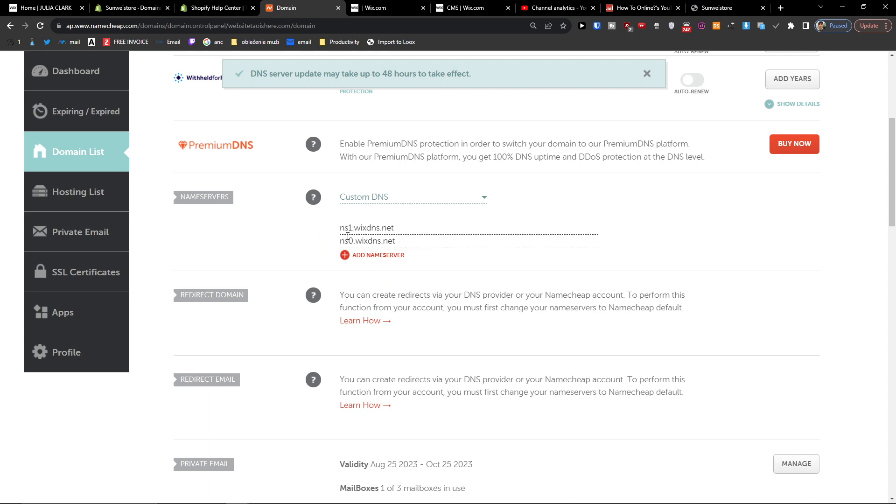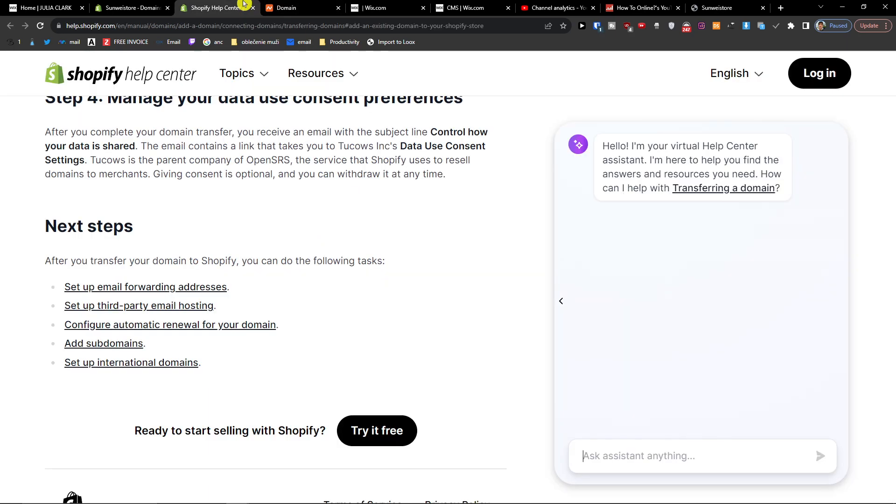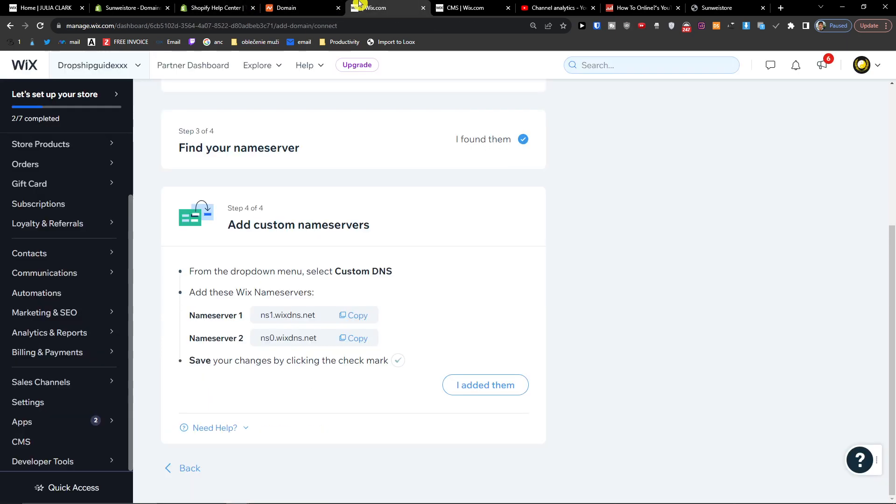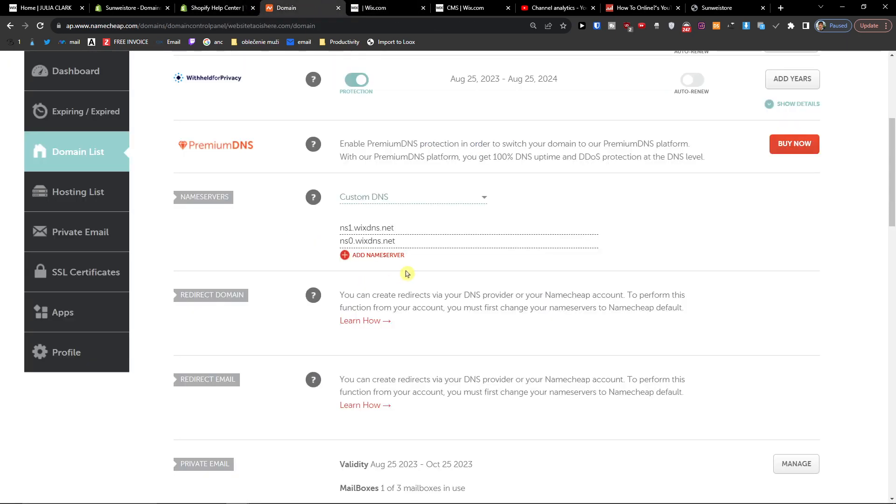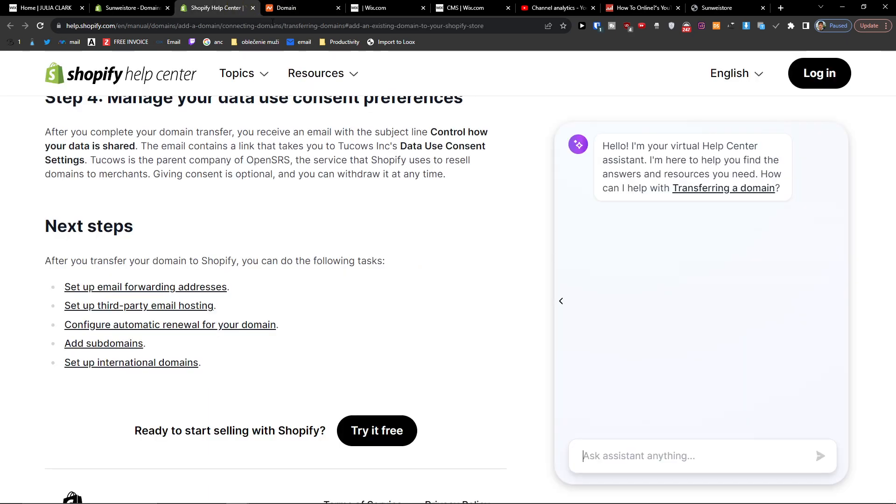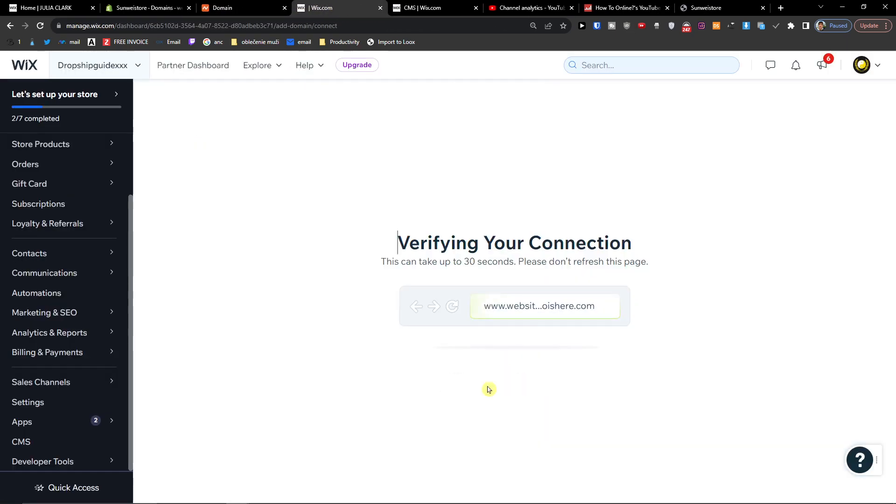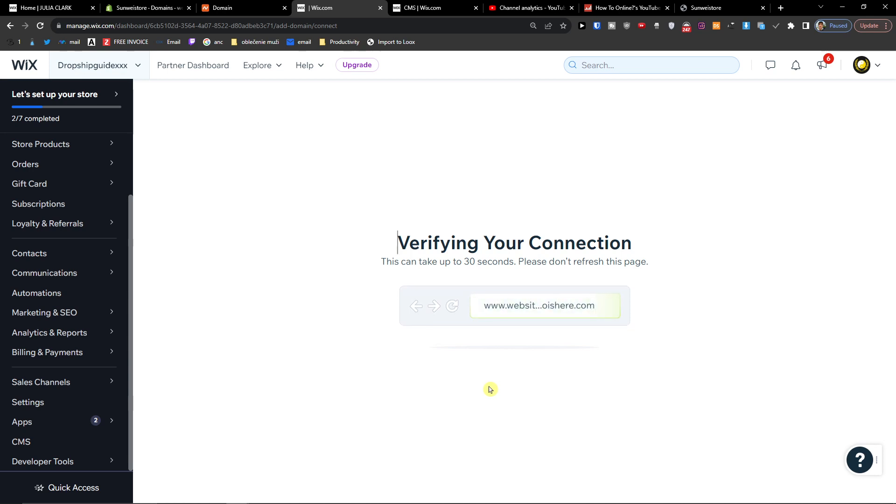Look at this, we have it. One and zero. One and zero. And now let's... I added them and it's going to verify the domain.